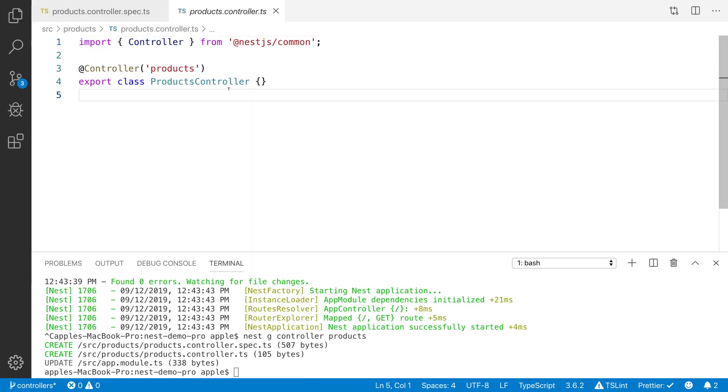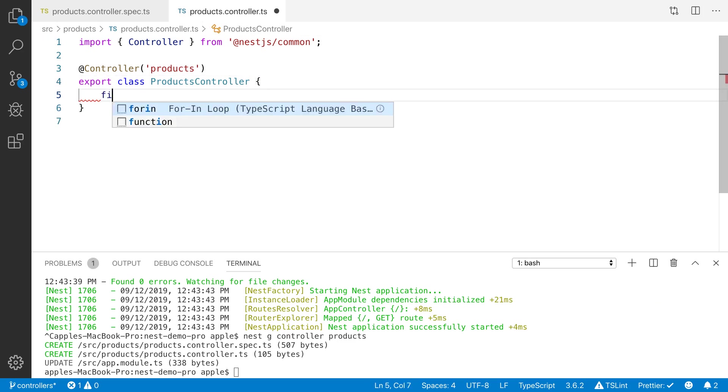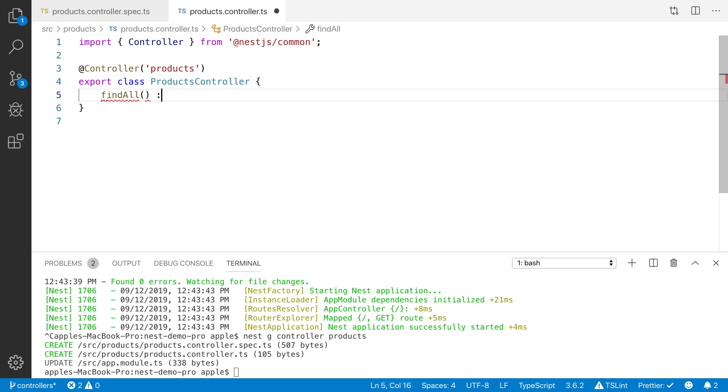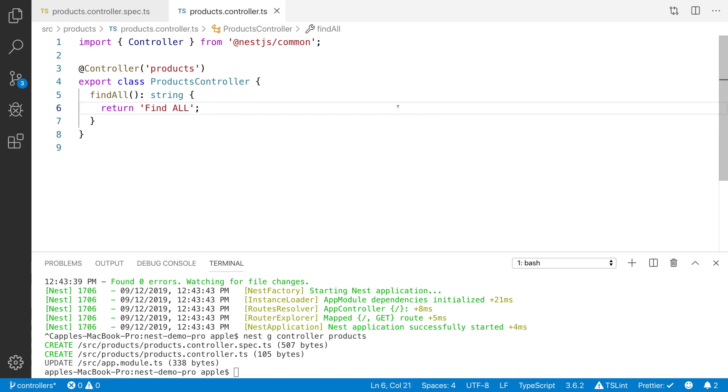Let's say you are building the API for the products endpoint. I am going to define the find all method. It is going to return the string. I am going to start the project.